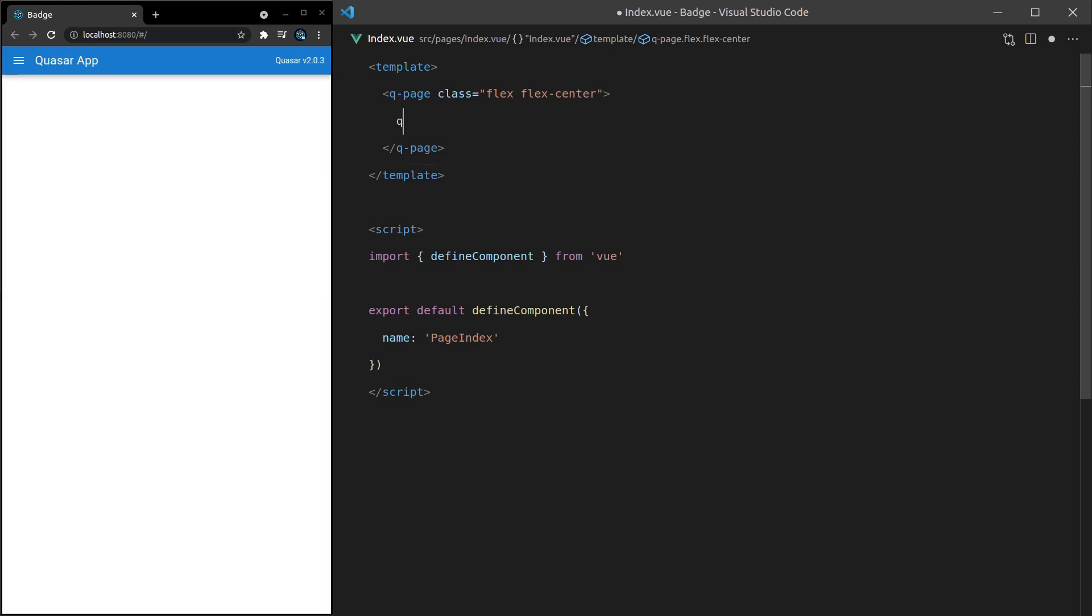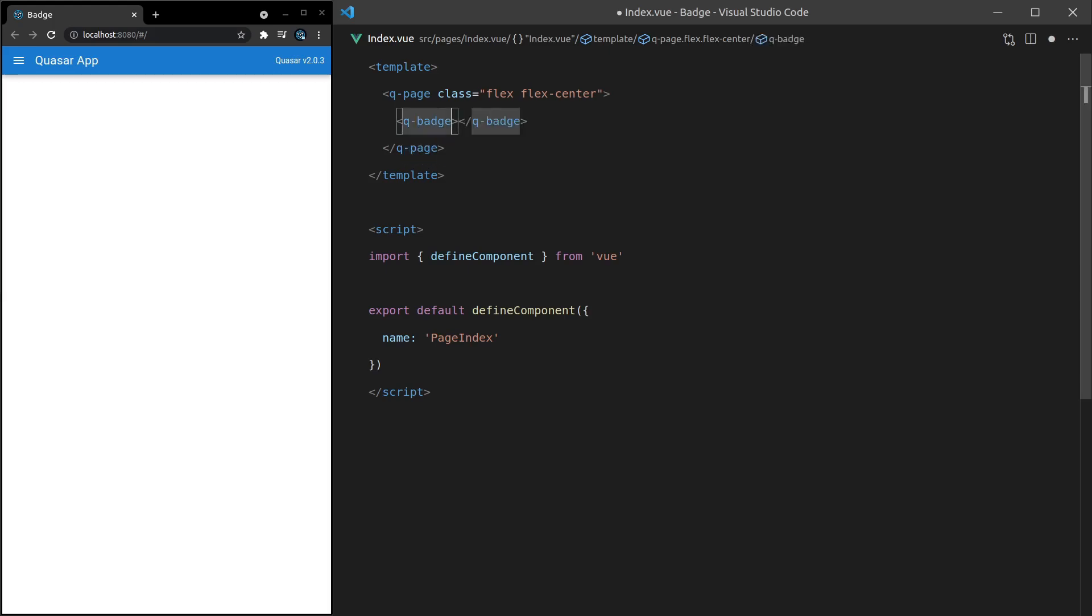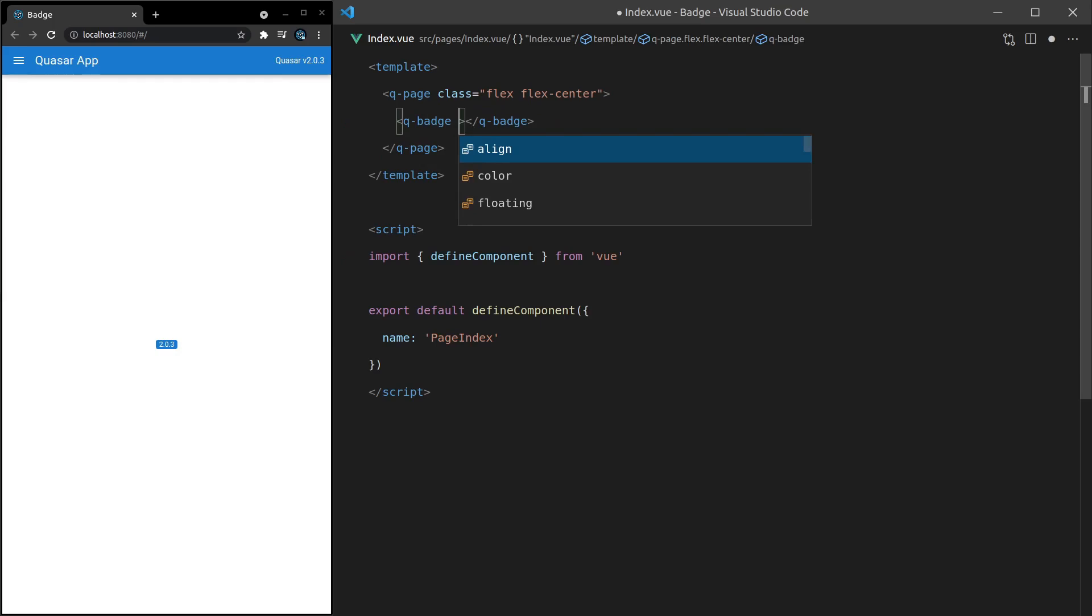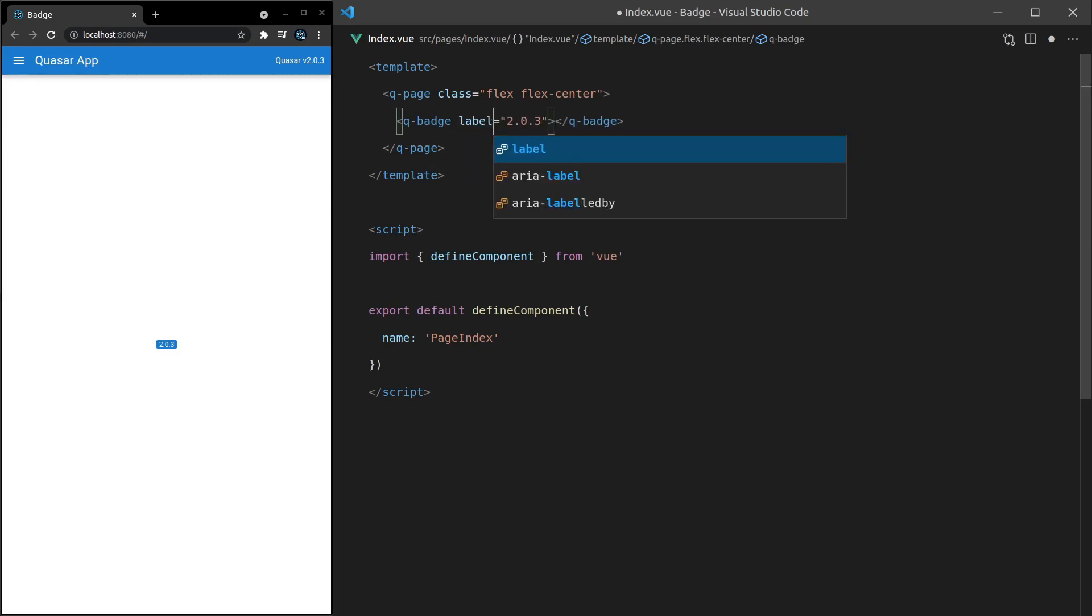We'll come in here and say Q-Badge, and then let's give it some text inside of 2.0.3, because that's the current Quasar version. And there we go. It looks great to begin with, but let's have a play with this and see what we can do. First of all, I like to put this inside of a label. So let's say label is equal to 2.0.3. Save it. And there we go. We get the same thing.